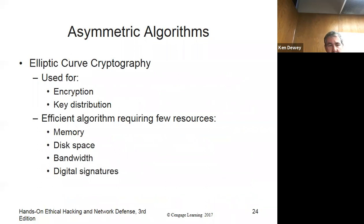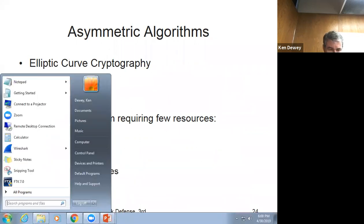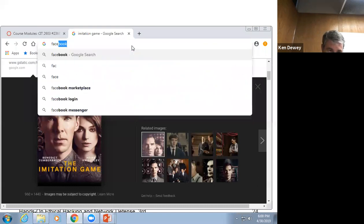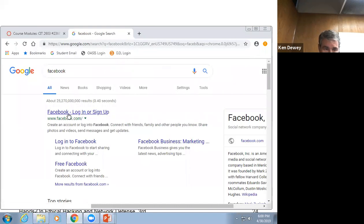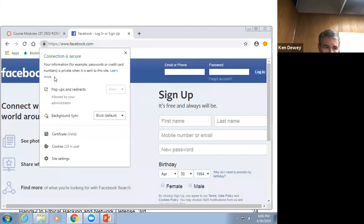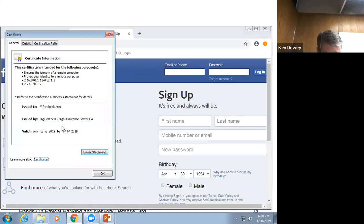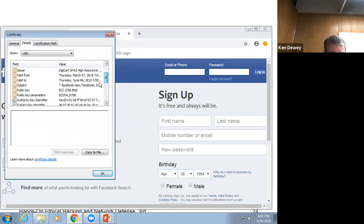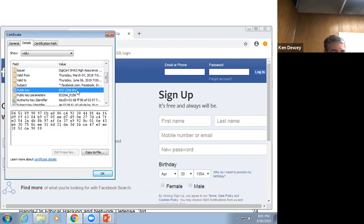Elliptic-curve is used for encryption and key distribution as well. It's good on memory, disk space, bandwidth, and digital signatures. Let me go to Facebook real quick to look at the algorithm — it's using SHA-256-RSA and elliptic-curve cryptography at 256 bits. That's their public key. So Facebook is using elliptic-curve with 256 bits.